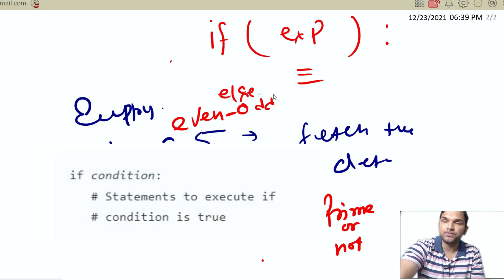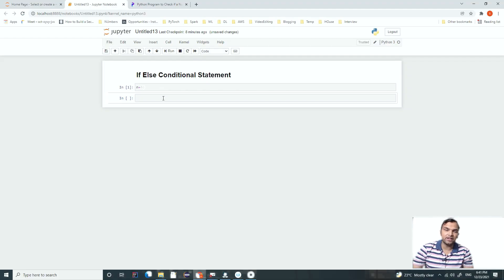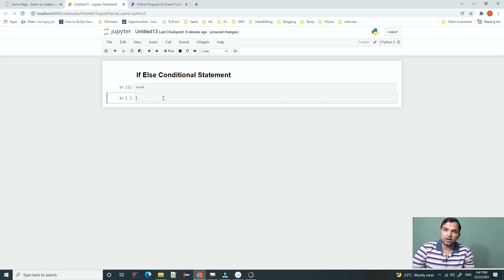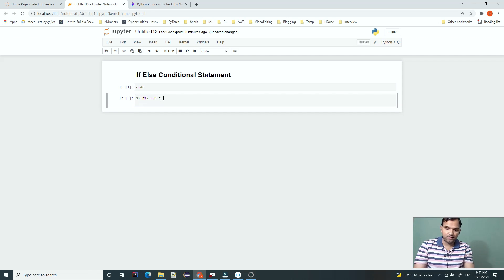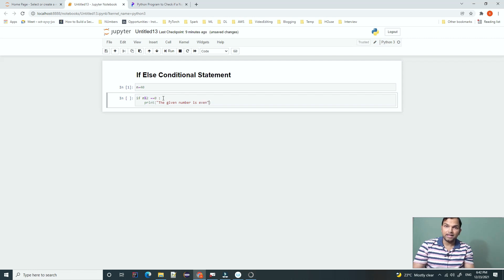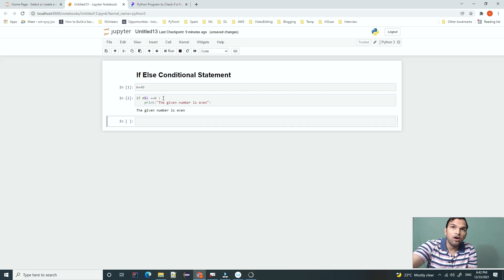Then else comes into the picture. The basic idea: if the number is even, dividing by 2 gives remainder 0; if odd, the remainder will always be 1. So we type: if n % 2 == 0, then print 'the given number is even'. We run it and yes, 40 is an even number.